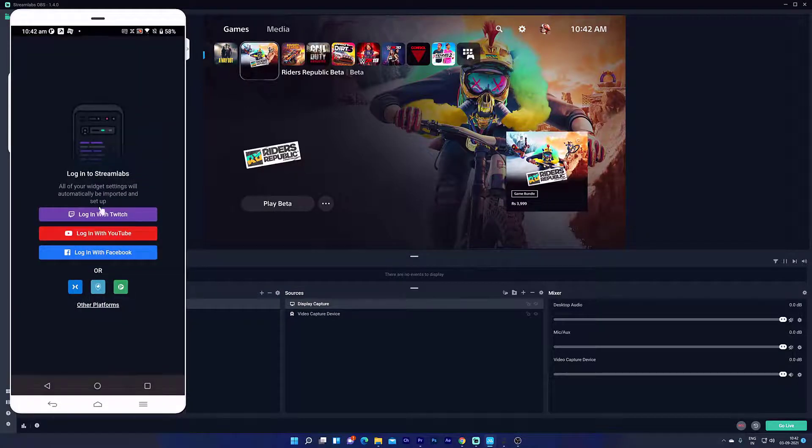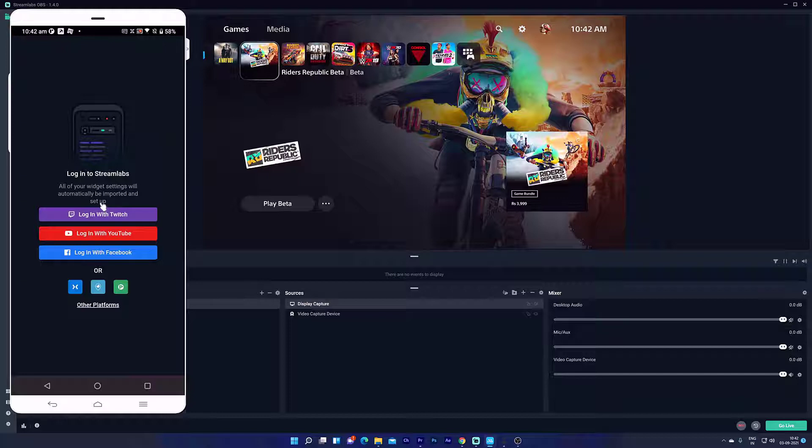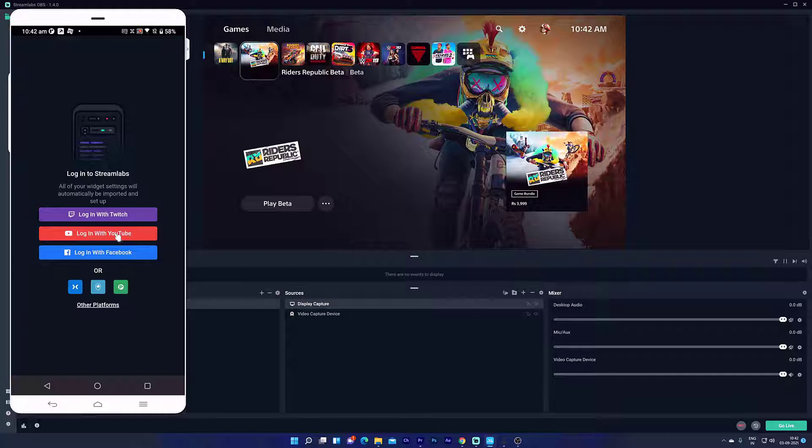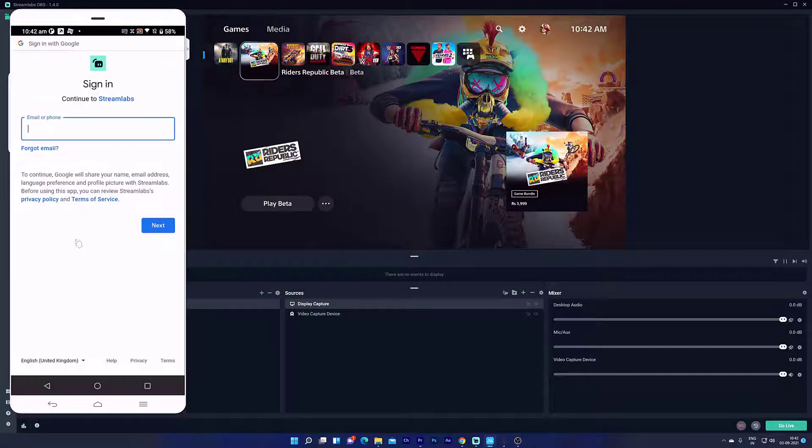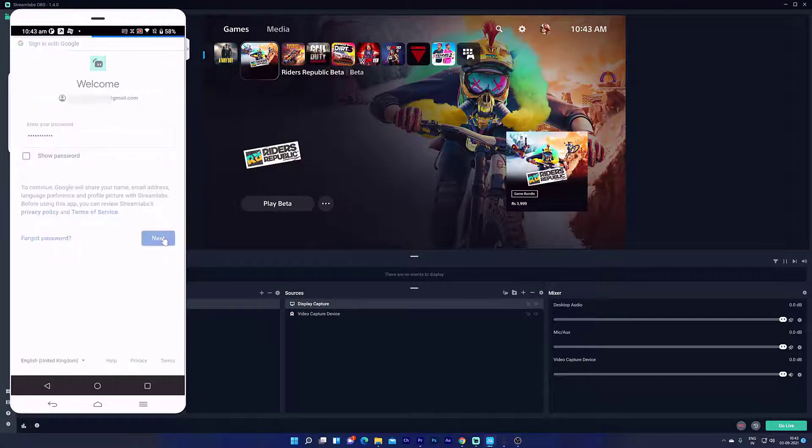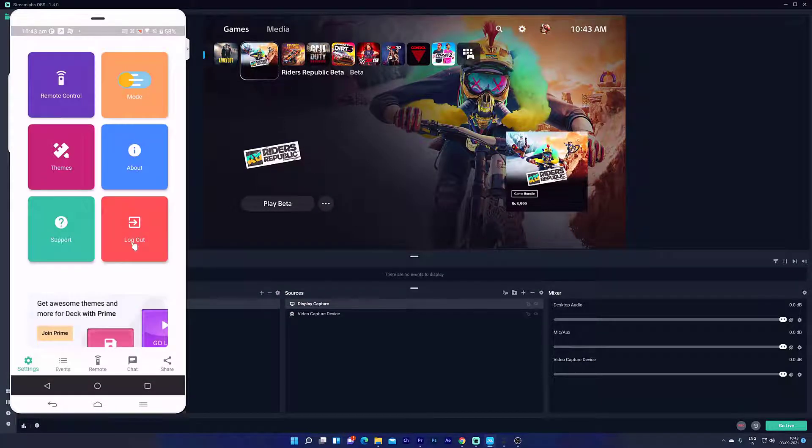Open it, and we need to log in with the account. So I am going to log in with YouTube account. Next. Super cool, it is connected.